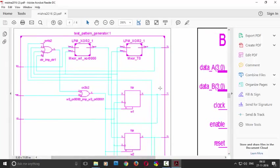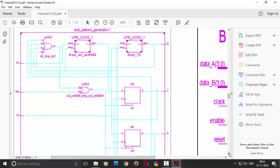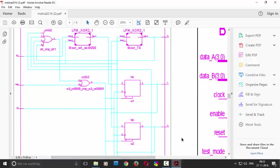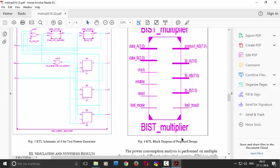So in one program, one of my videos I will be showing how to generate, how to create this test pattern generator. Same diagram how to create it. And next, the last step is BIST multiplier. Here we have two data, one clock, one enable, one reset.